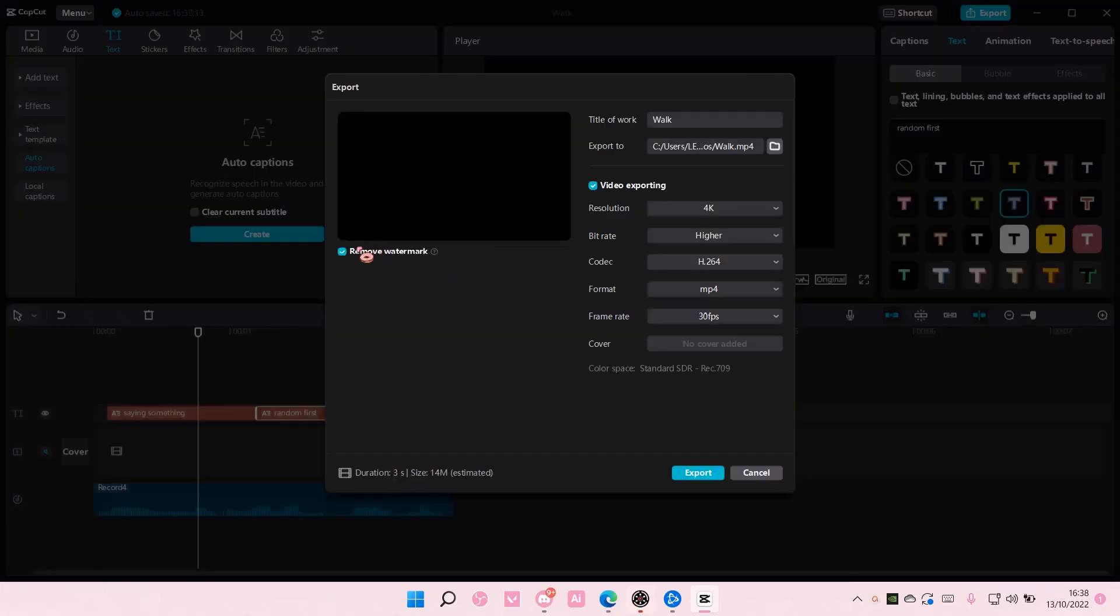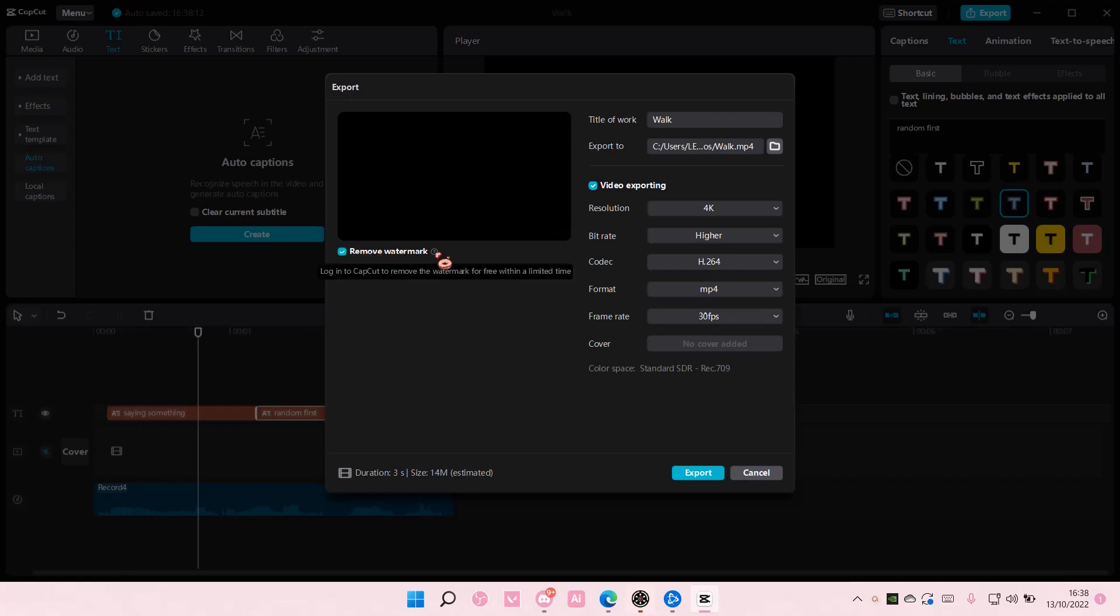There is a remove watermark option and I can tick this or not, but I do have to log in to CapCut to remove the watermark for free within a limited time. So you do have to log in somehow.